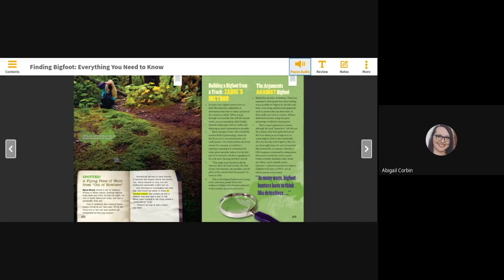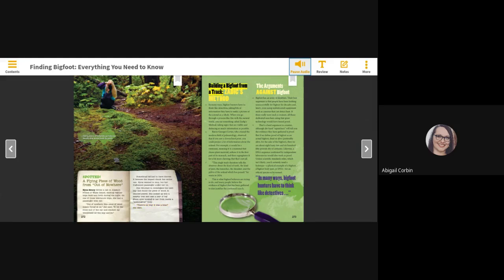She returned to investigate the next day and found the piece of wood. It smelled putrid. She looked up into a nearby tree and saw a pair of big green eyes looking at her from inside a humongous body. There's no way it was a bear, she said.